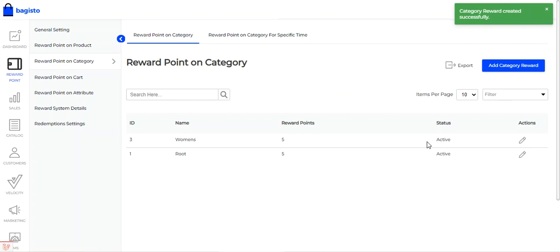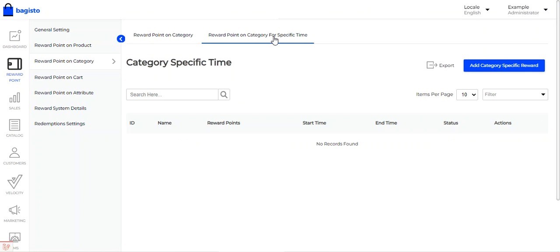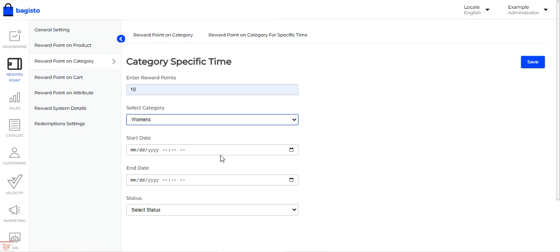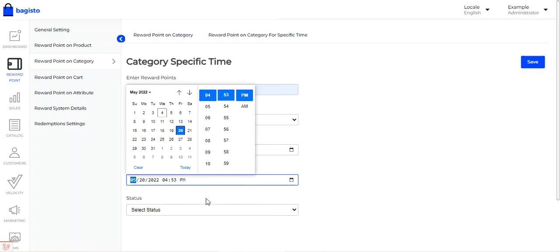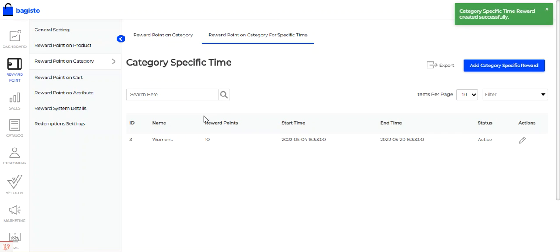For the Women's category, we have set the reward points as 5 and the status is active. Reward points on categories can also be set for a specific time period. Go to 'Reward Points on Category for Specific Time,' tap 'Add Category Specific Reward,' enter the reward points, select the category from the dropdown, choose the start and end date and time, set the status as active or inactive, and tap Save.